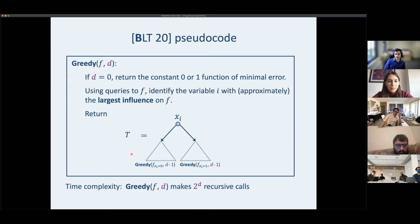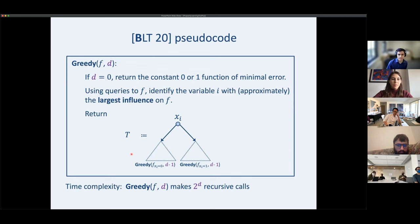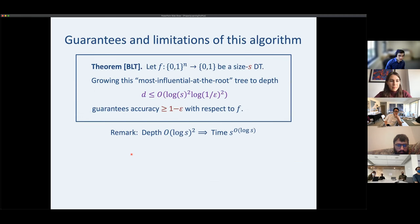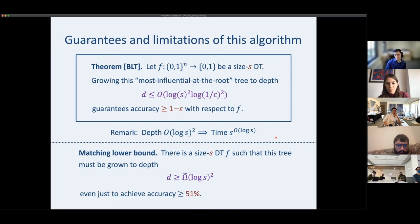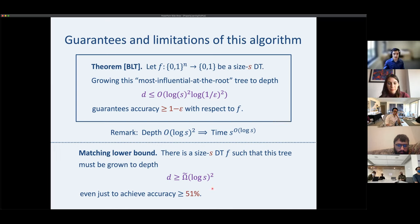The downside is we're not picking as good a root, so it's not obvious we can run this to small depth and achieve high accuracy. BLT shows that running this to depth roughly log-s-squared is sufficient to get any desired high accuracy. Putting this into the runtime gives s to the log-s. BLT also shows this analysis can't be tightened — there is a function that is a size-s decision tree such that even to achieve 51% accuracy, you must go to depth log-s-squared.